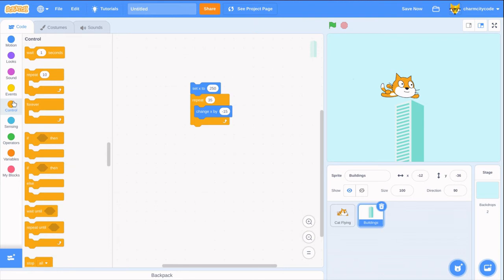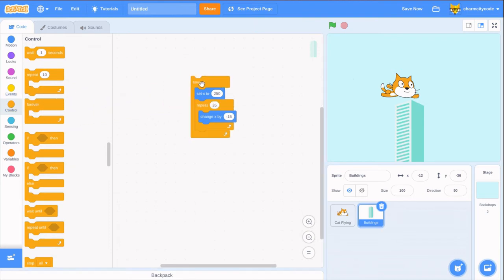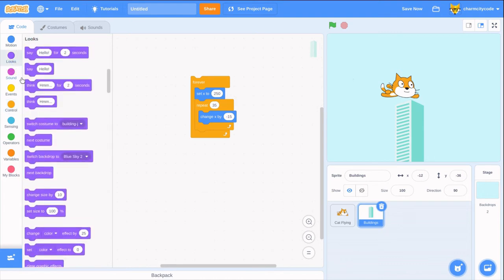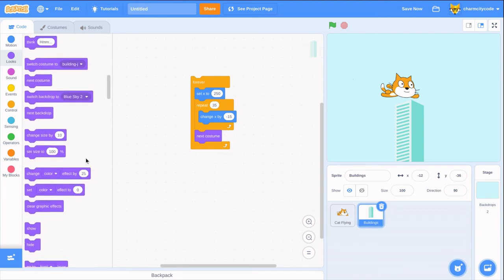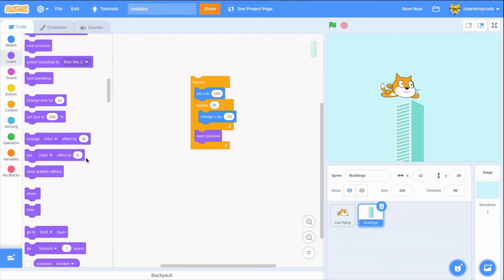Let's have it keep going forever. Then we'll show different buildings by using next costume, and place the sprite behind our cat with go to back layer to make it look like we're flying past multiple buildings.